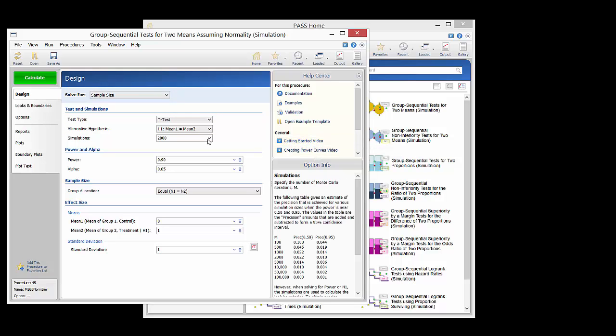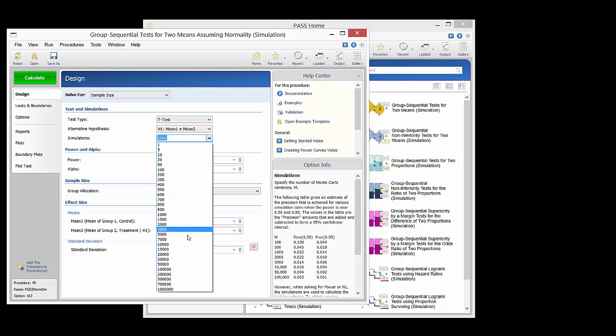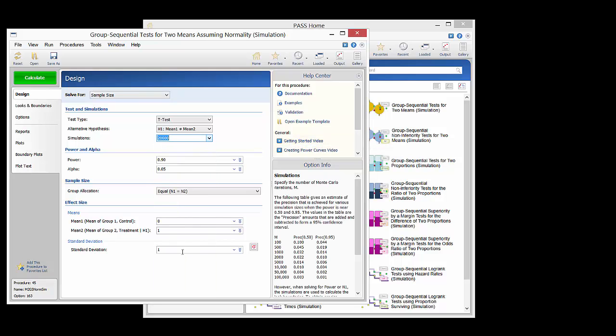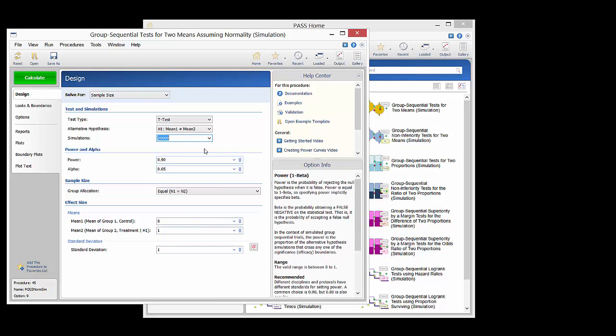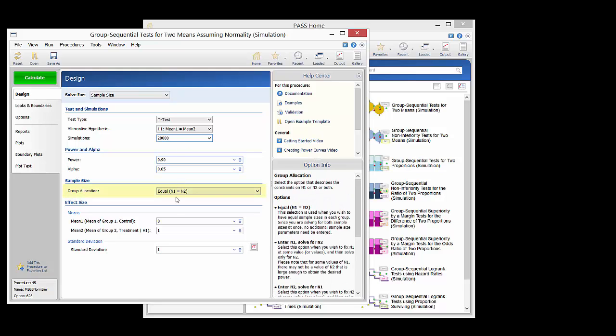Typically 100,000 or more simulations should be used but we will use 20,000 for the sake of time. We set the desired power to 0.9 and alpha to 0.05. We wish to have equal sample sizes in each group.